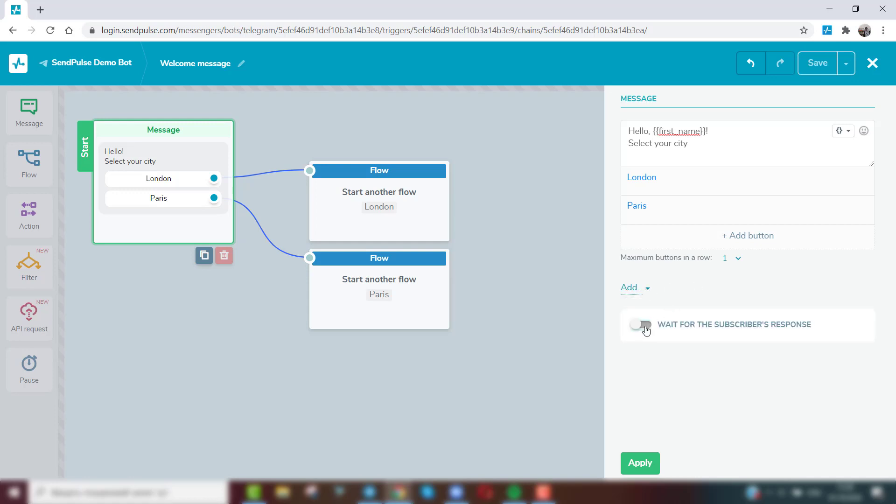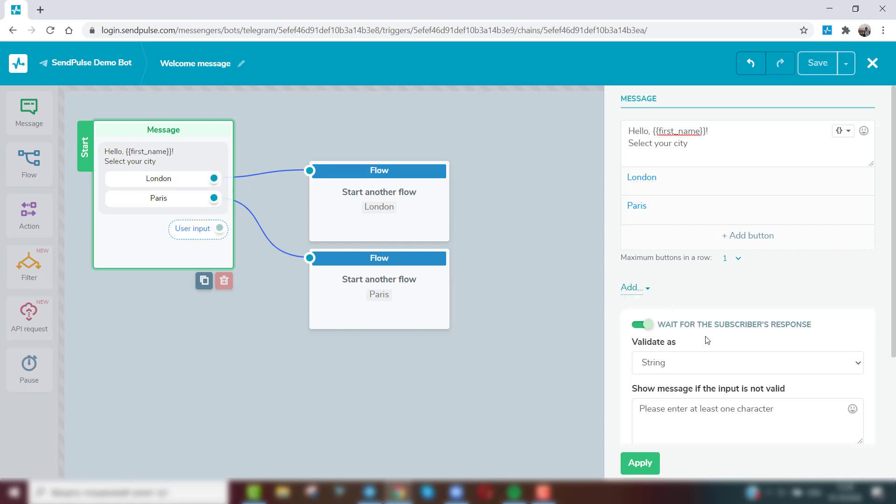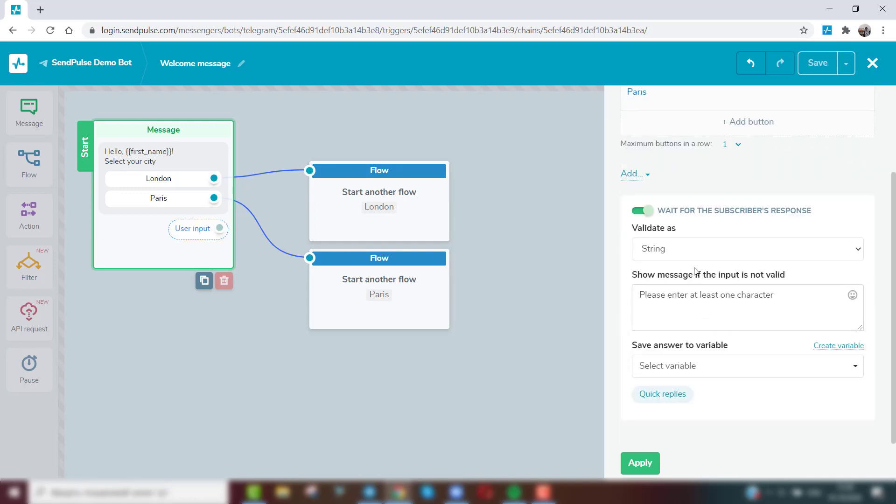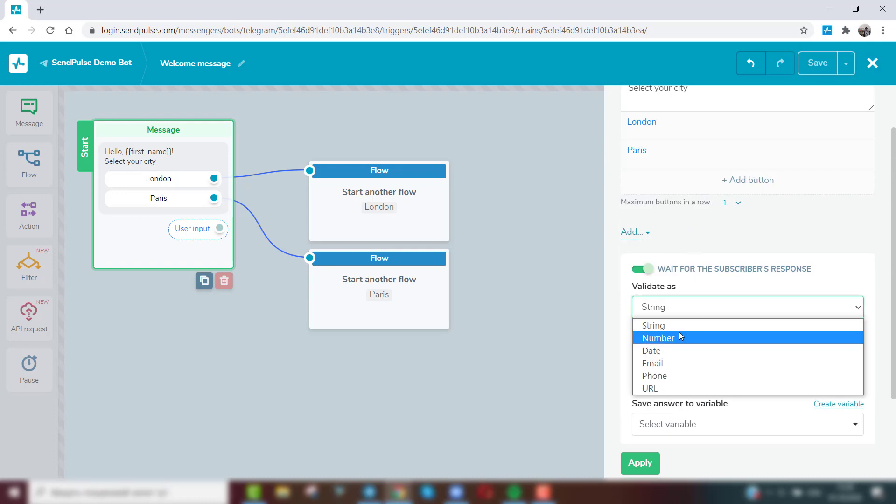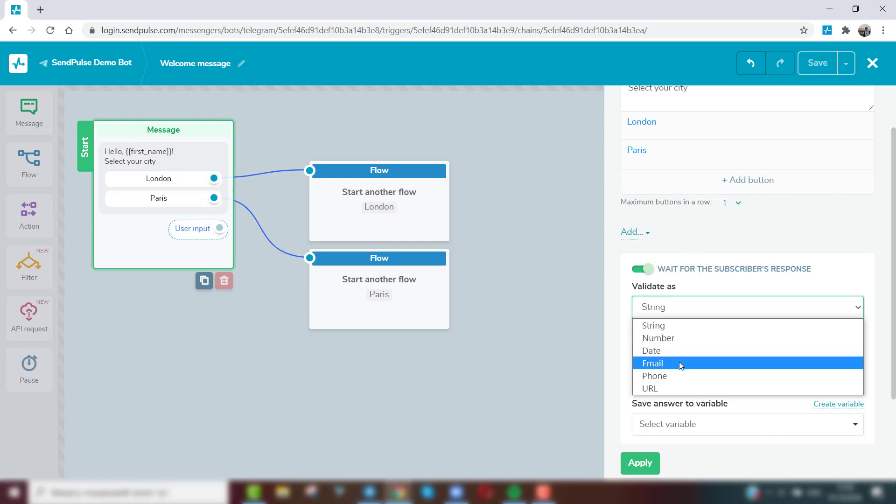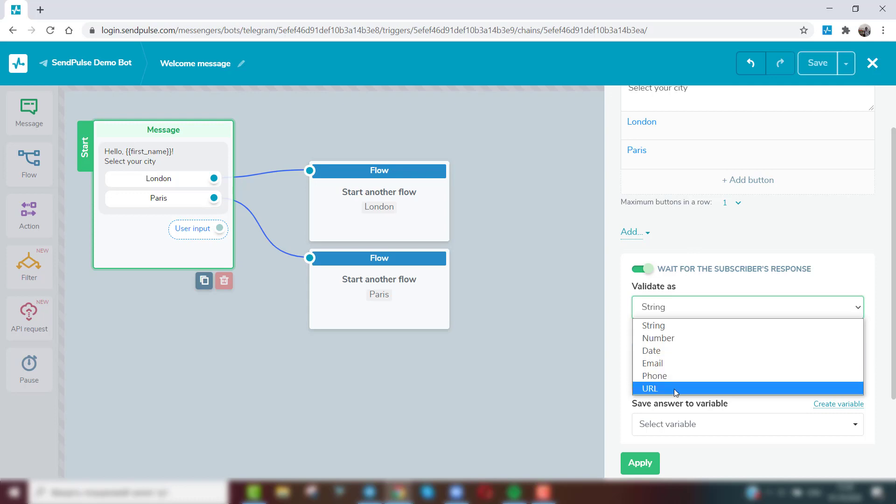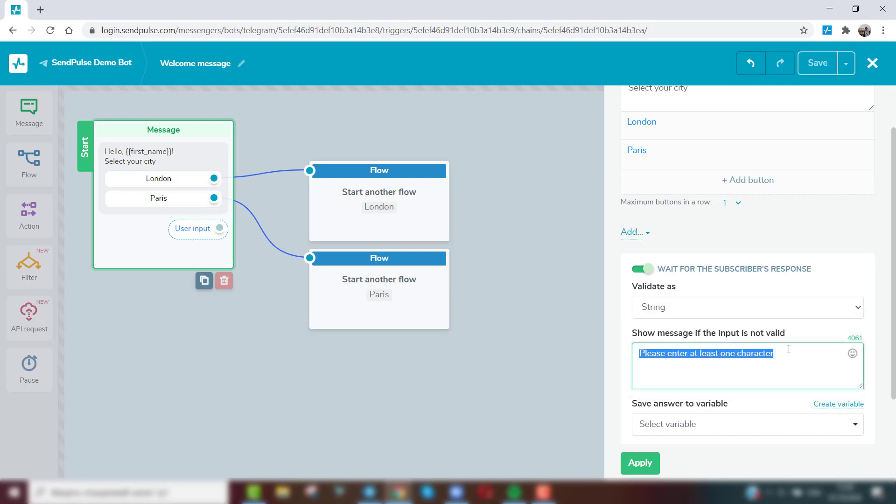Also in this element, you can set up a request for entering user data. To do this, select the type of entered values from the drop-down list: string, number, date, email, phone, or URL. If the subscriber enters a value that does not fit the validation condition, they'll receive a warning message.